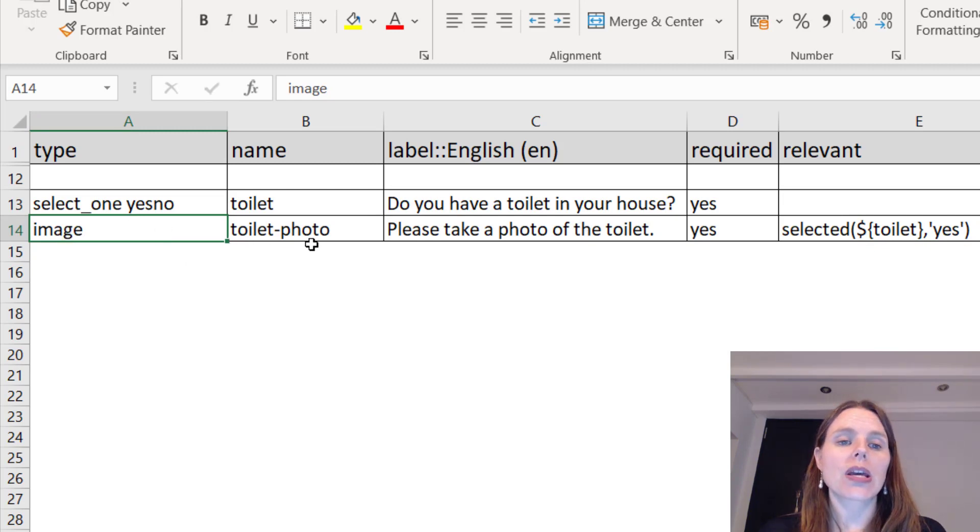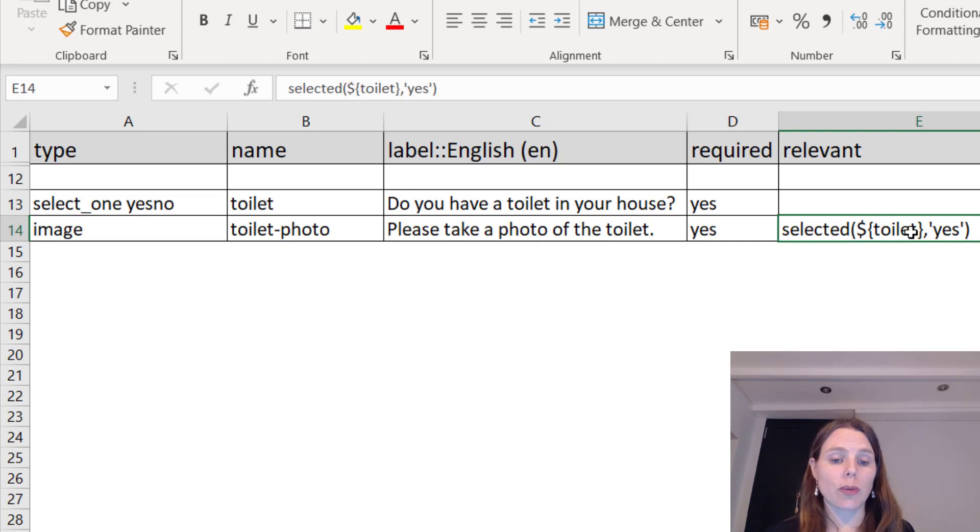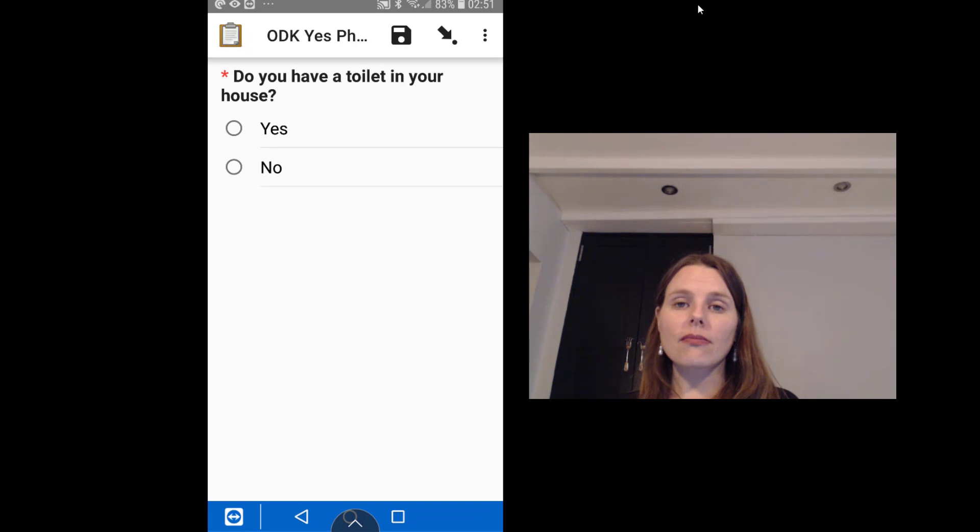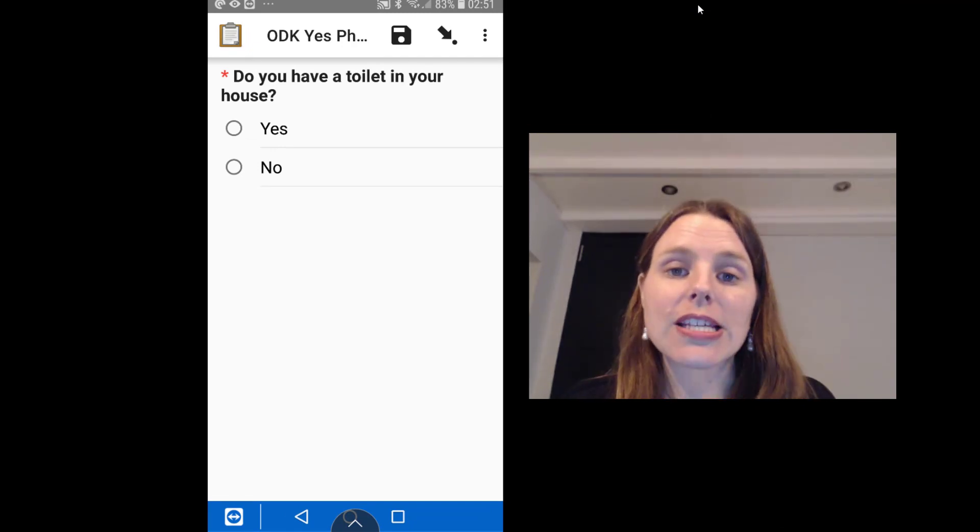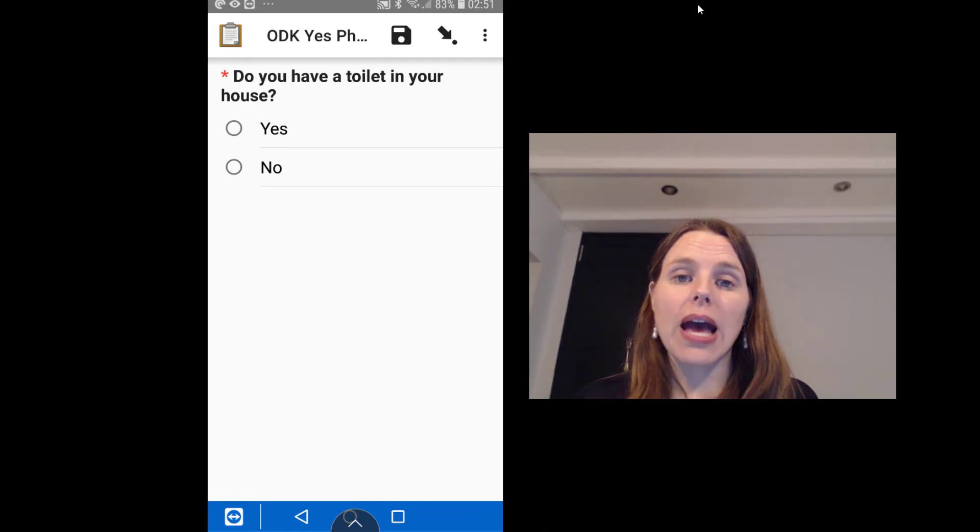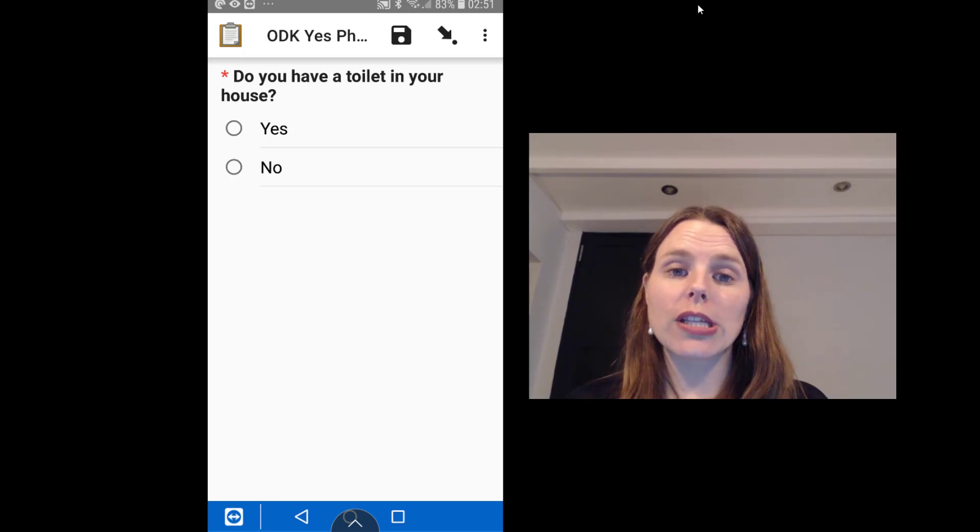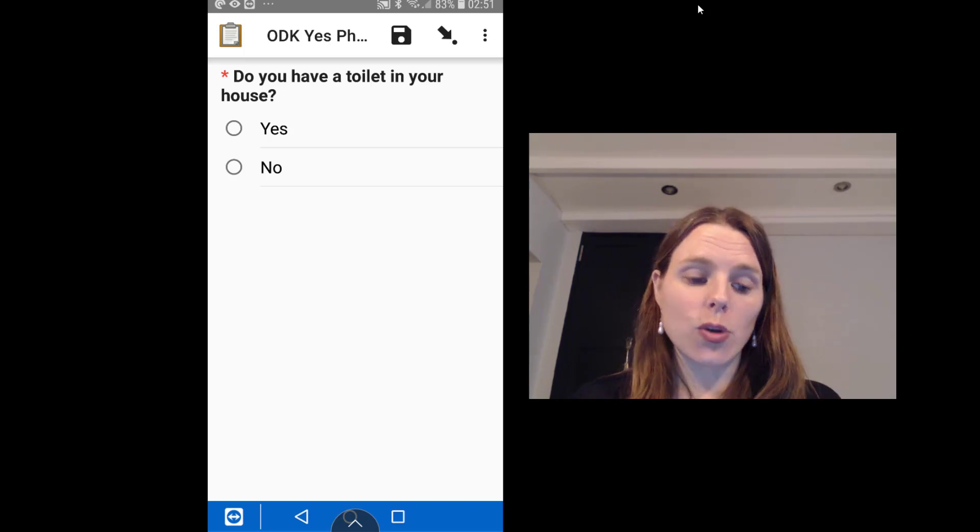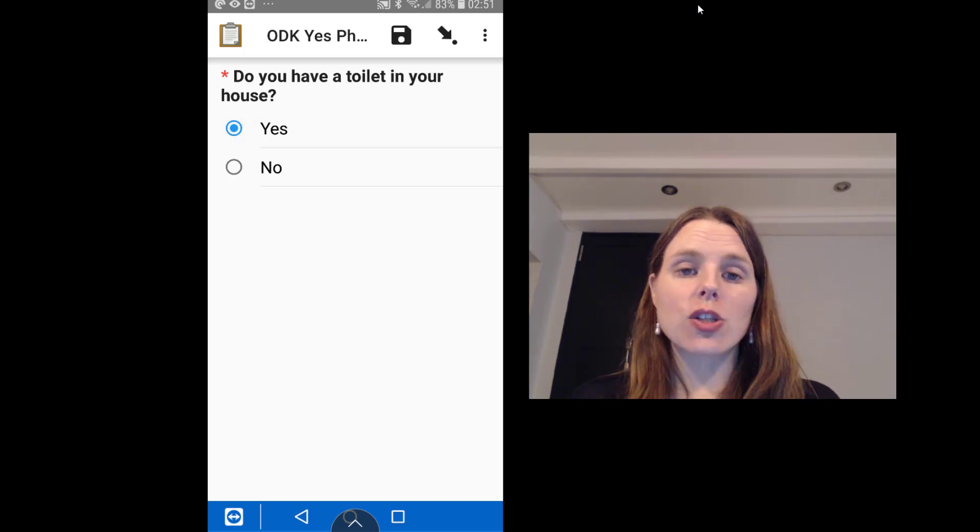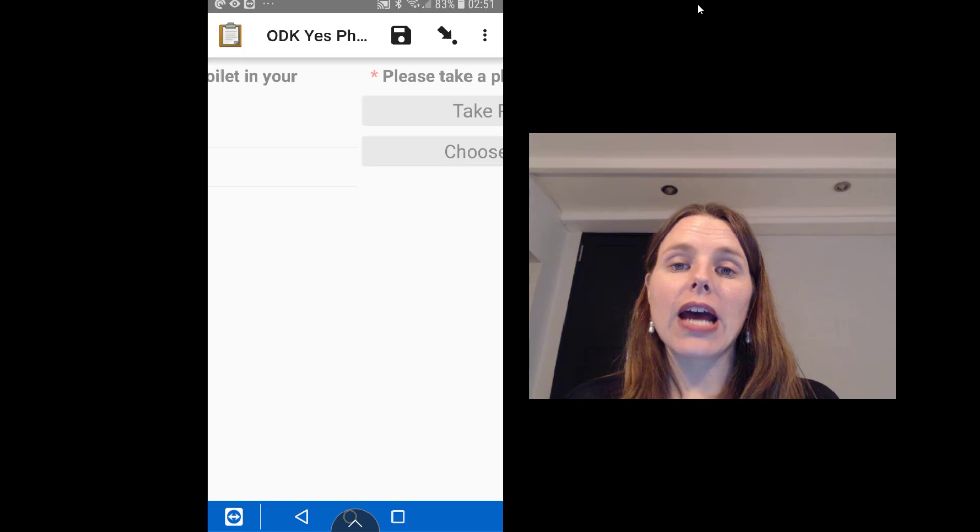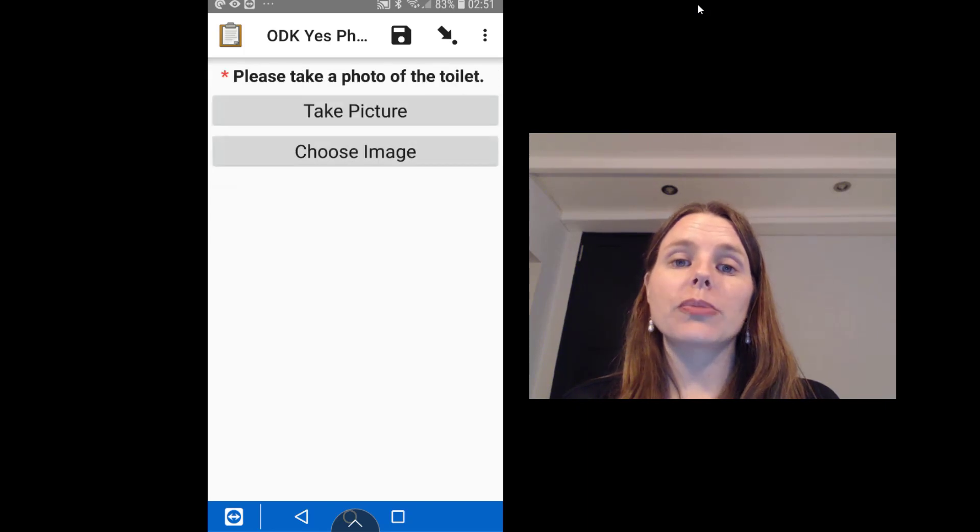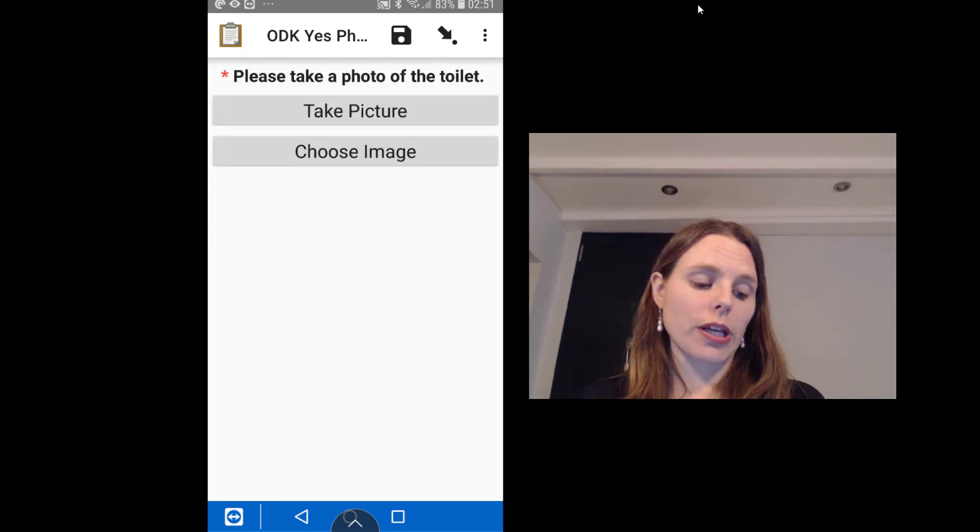Let's jump right into our ODK app. So this is the ODK Collect app and that very first question, 'Do you have a toilet in your house?' This is just what it looks like when it comes up on your phone. You can answer yes or no. If you answer yes and then swipe forward, it will then ask this follow-up question: 'Please take a photo of the toilet.'